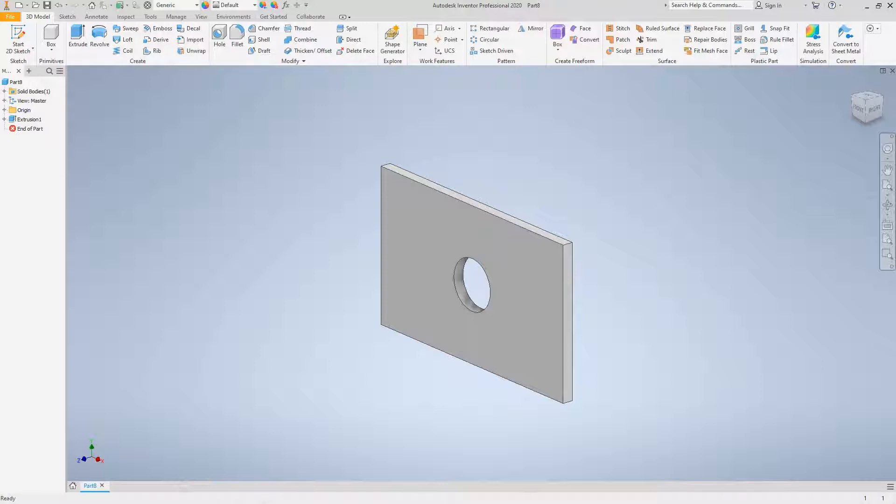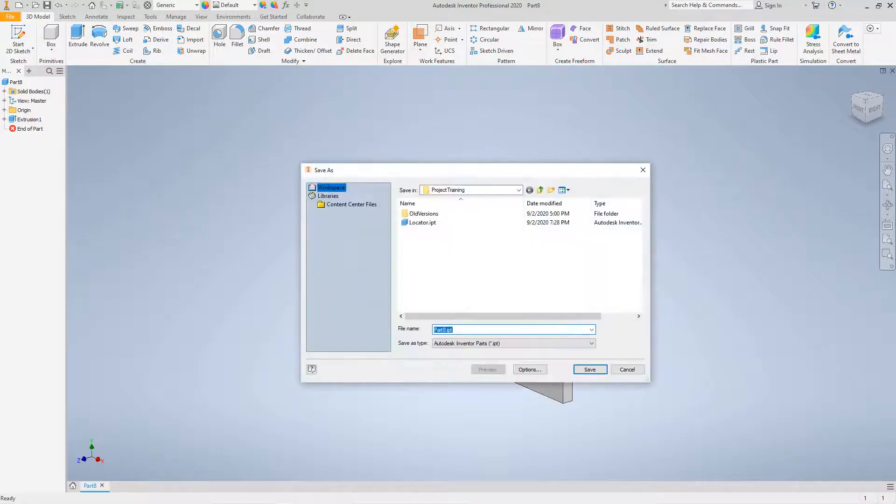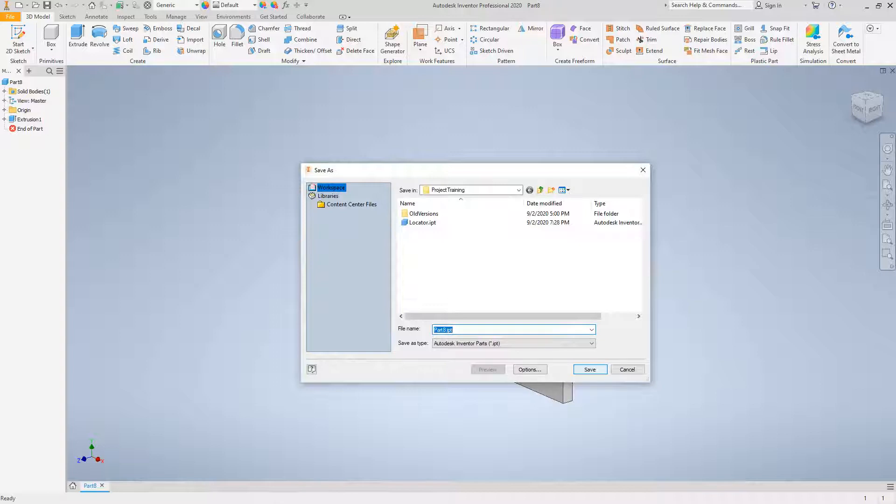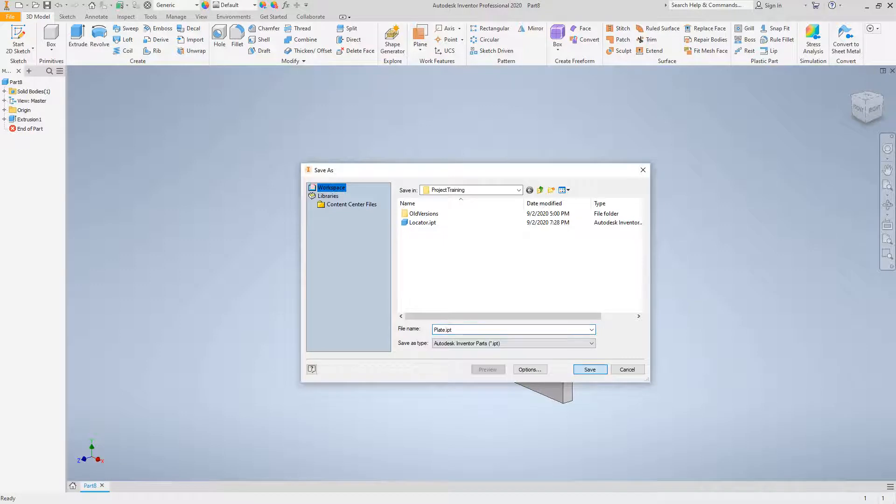Now at this point, you might want to save this file, so I'll just do a quick save here and I'm going to call this plate.